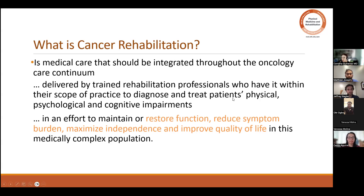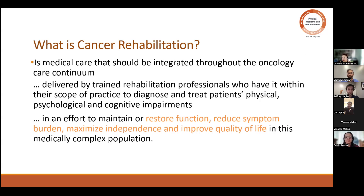What do you want to do? You actually want to provide your expertise to these patients, and what you want to do is to maximize or maintain function. And I will explain a little bit more — if possible, reduce the symptom burden, maximize independence, and improve quality of life.